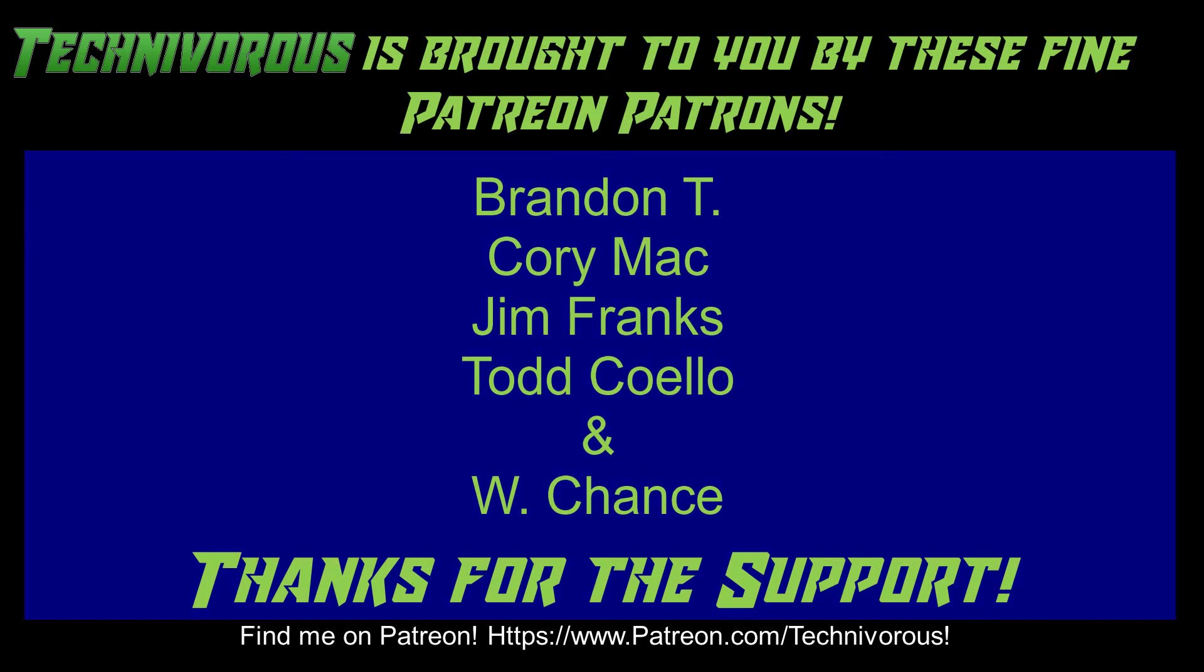As always, this channel is brought to you by these fine Patreon supporters. If you'd like to support the channel on Patreon, head over to www.patreon.com/technivorous.